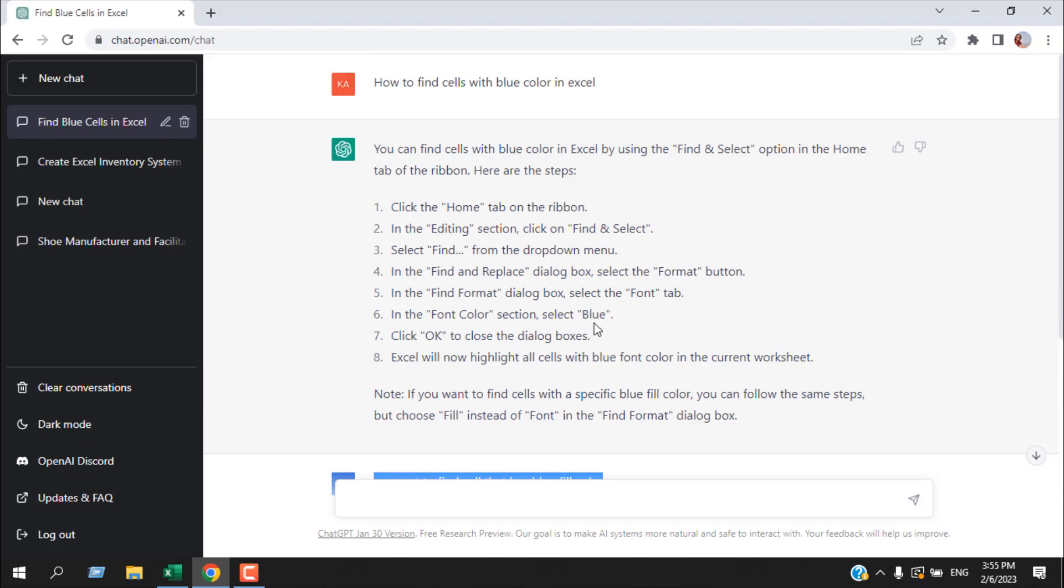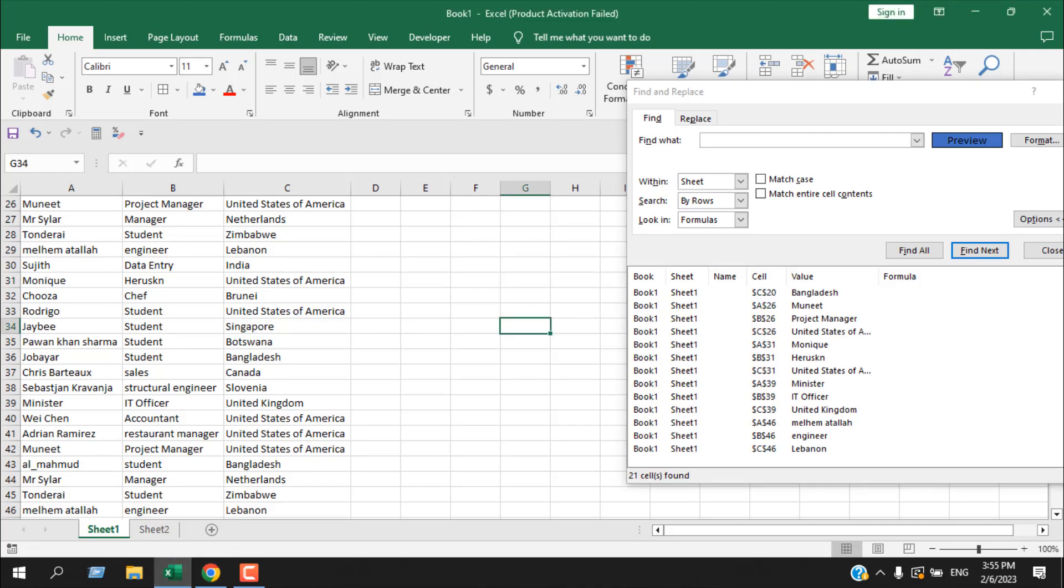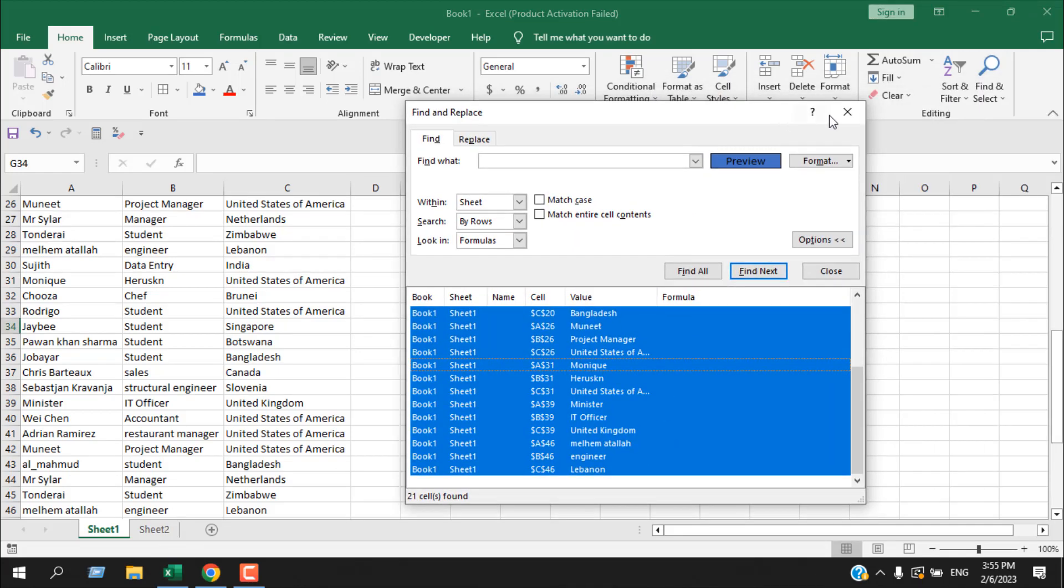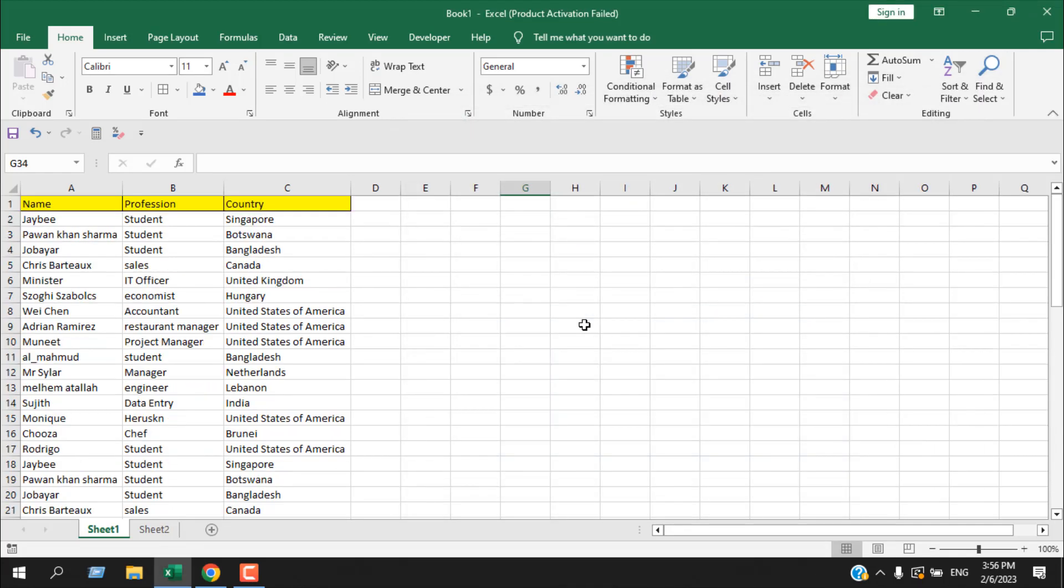This is how ChatGPT can help you solve Excel problems. Here we have solved how to find all the cells that have a specific cell color. This is what I wanted to show you. Thank you.